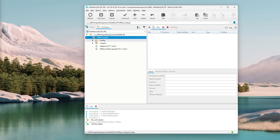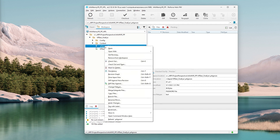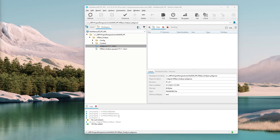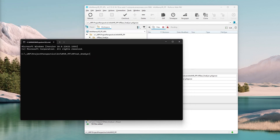Now we have all the files downloaded. Don't open this project in Unreal just yet. Select the p4ignore file — .p4ignore — right-click and select open command window here. It will open a command window.